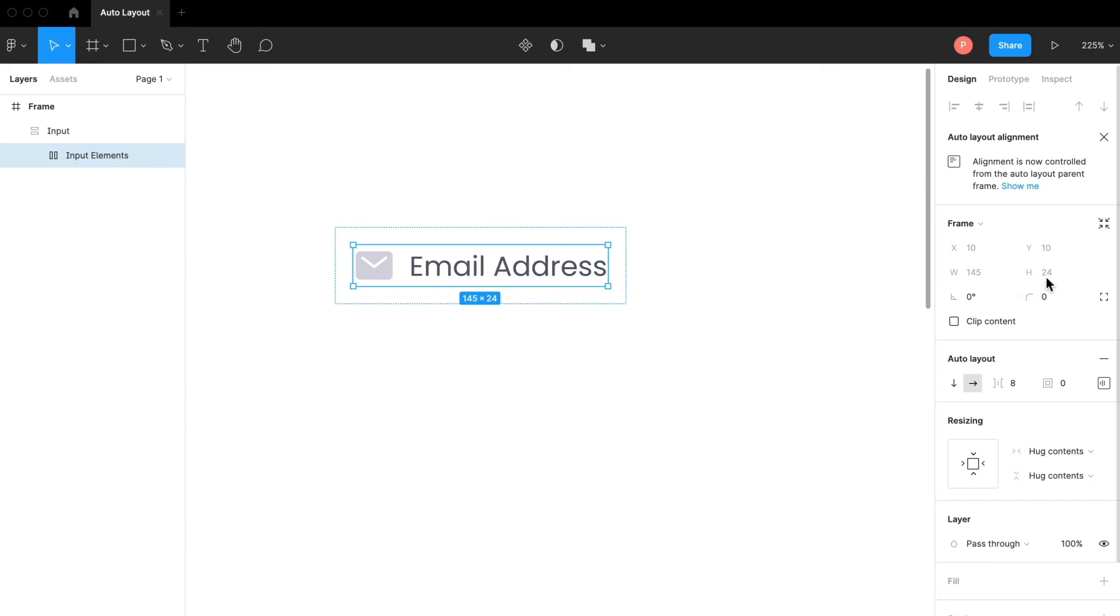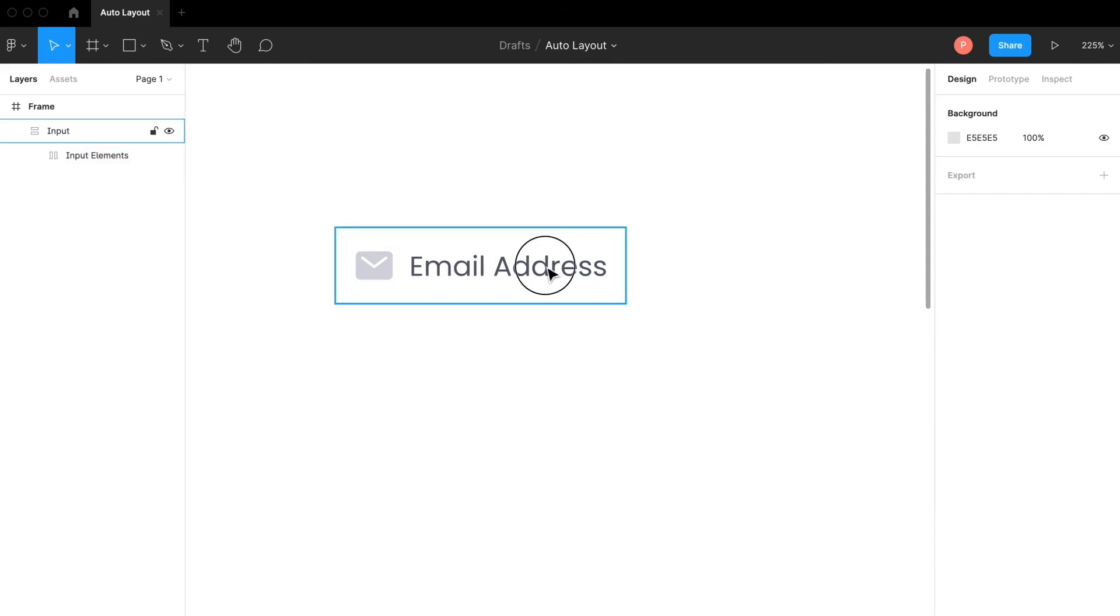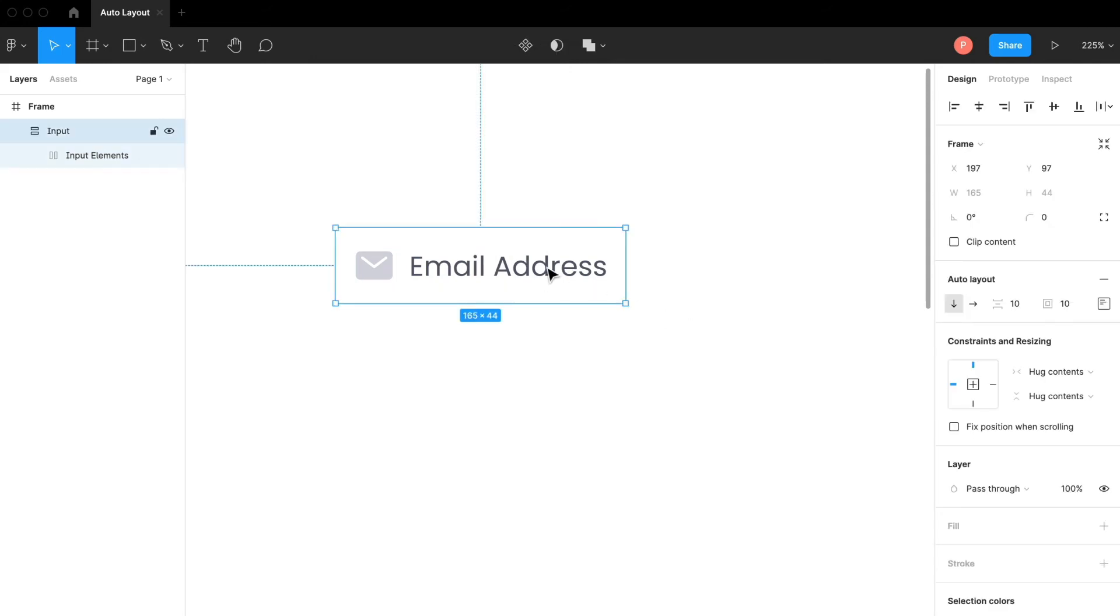We want the height to be around 56, so we are going to minus 24 from 56 which is going to be 32. This 32 should be divided by 2 which gives us 16. So we need 16 padding from top and bottom both, and also for the left padding.